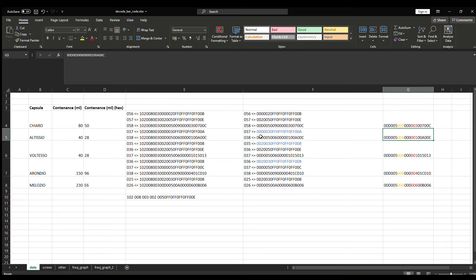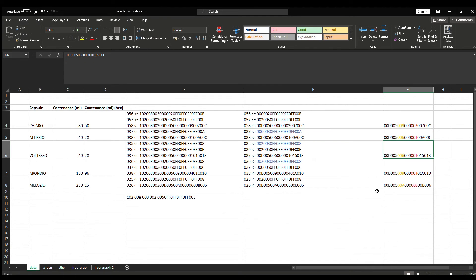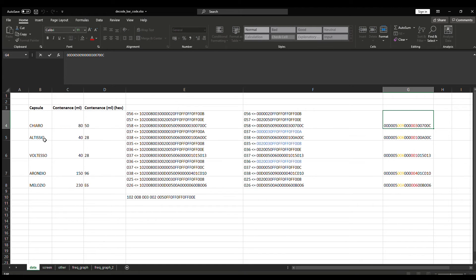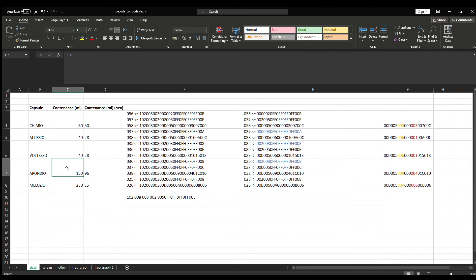In column G, I took the last trams, which begin with 00D, and tried to identify what could correspond to the volume. First, I thought it would be the part in yellow, because for the Alticio and Volteso it's the same value — 0.06. Unfortunately, for the Chiaro and Arondio it's also the same value — 0.09 — but the content is not the same: 150 ml here versus 80 ml there. So I eliminated that possibility as well.